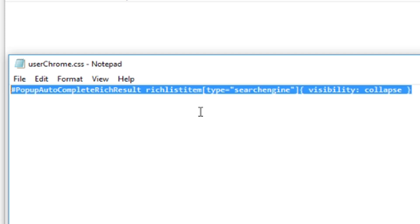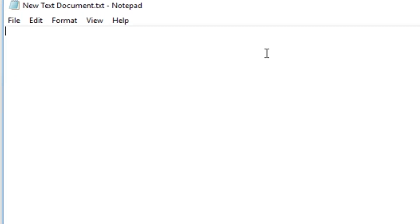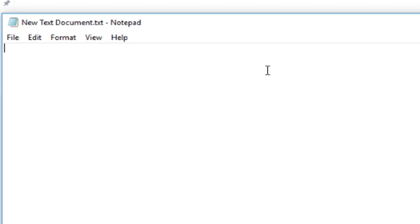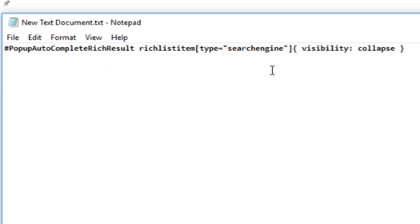So what you're going to do is you're going to copy this either off of the screen if you want to type it in manually or out of the video description information down below. And you're going to paste it into this new document here. So it looks exactly like this. Make sure it looks exactly like this. No other thing is listed here.